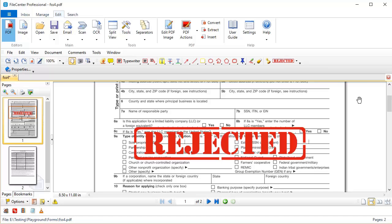Now another question we often get is whether FileCenter supports dynamic stamps. Now a dynamic stamp is one that can contain dynamic information, like a username or initials, or a date-time stamp. And the answer is that yes, FileCenter does support dynamic stamps. You can't create them in FileCenter, but if you have a set of dynamic stamps, you can import them into FileCenter. So let's show you how that's done.